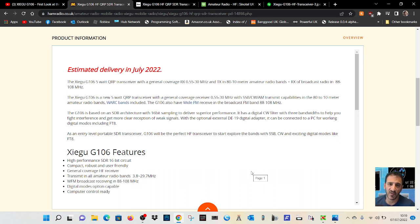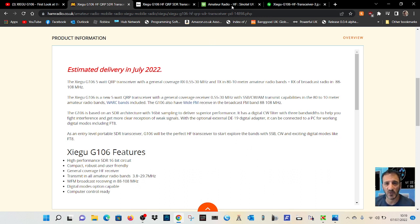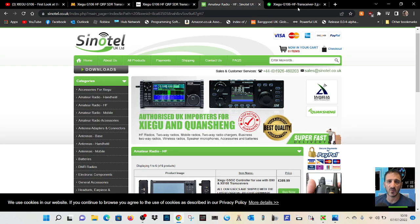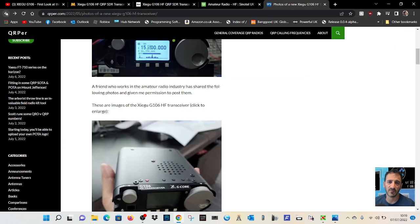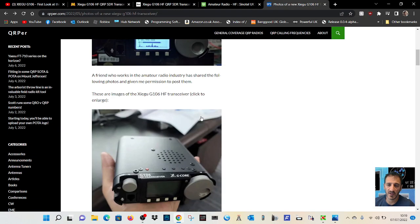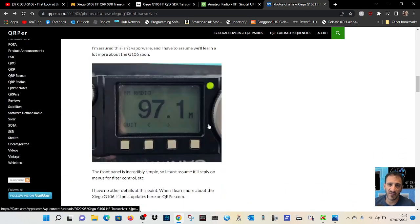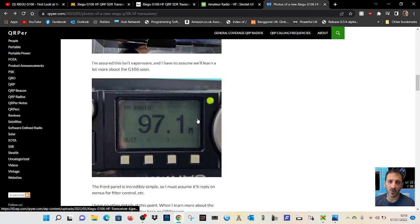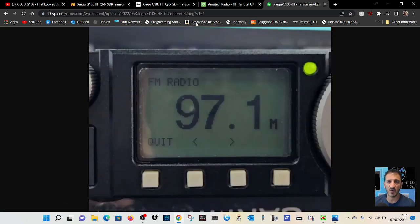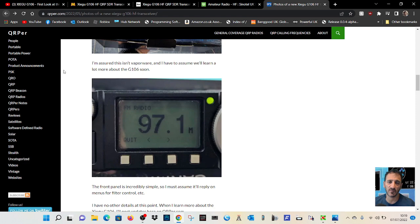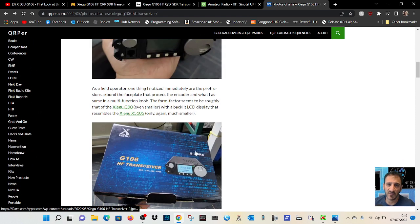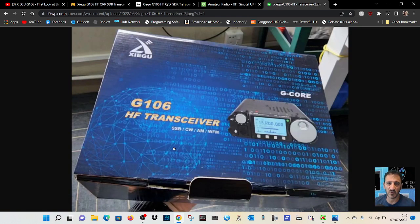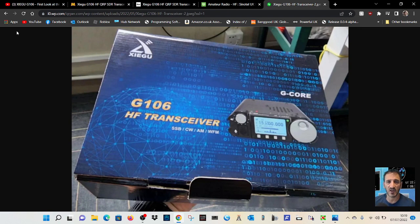QRP general coverage, 80 to 10 meters. It actually has broadcast frequencies, which I think is interesting for an HF transceiver. You've got some good pics here on QRPer.com. There's the box there.